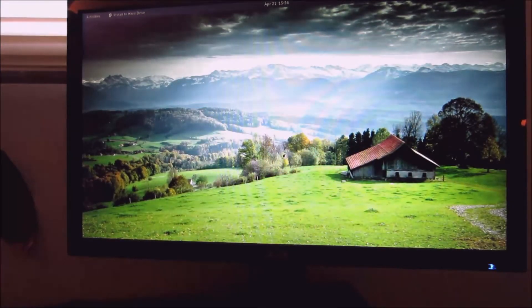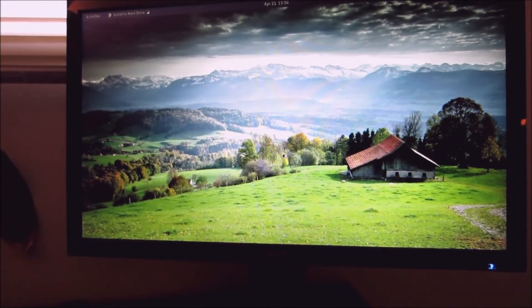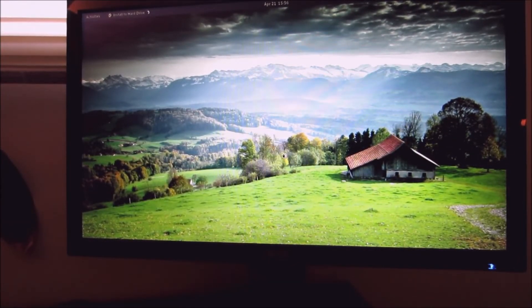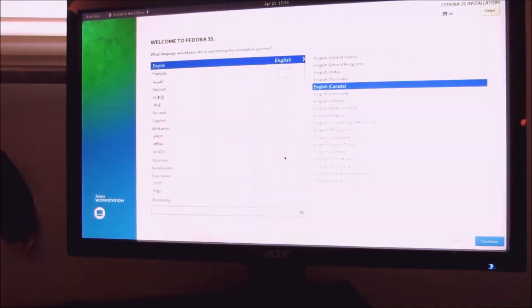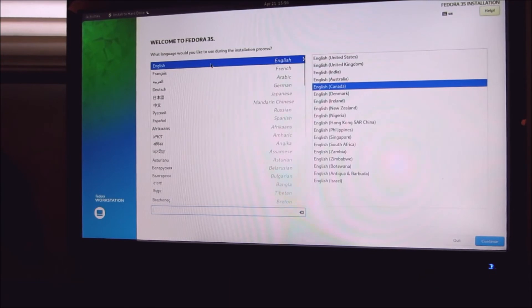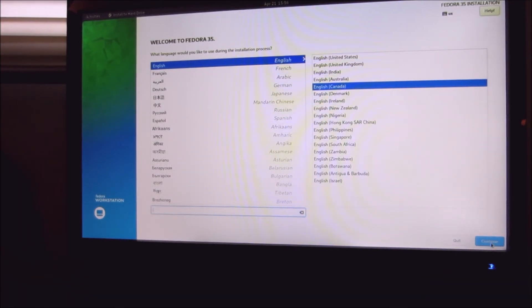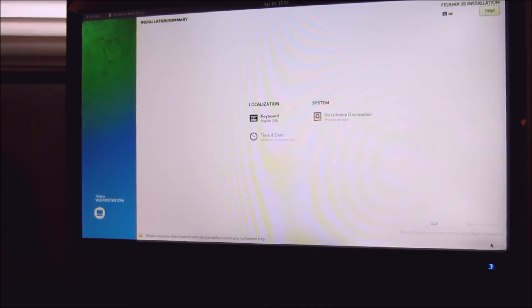Install to hard drive. Right now I have Windows 11 on the hard drive and for some reason it's not identifying it. So if you happen to install, you're going to wipe out your operating system, you're going to put Fedora right over top of it.